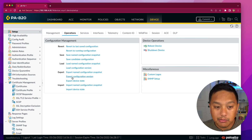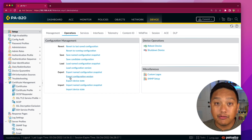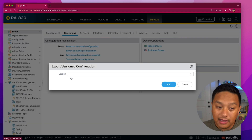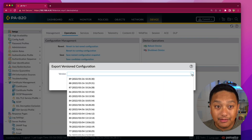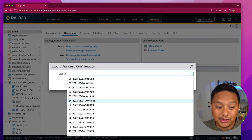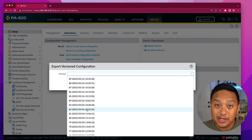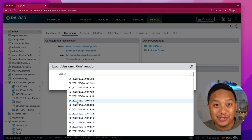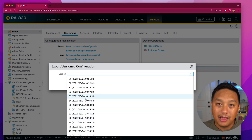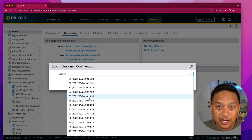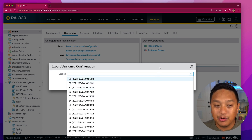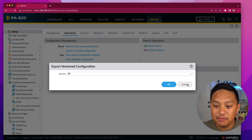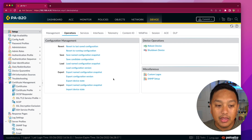The Export Configuration Version, again, gives you a drop-down list of different versions that have been saved. The downside is you don't know what those are — you would have to go and inspect the XML file after you export it to see what those changes are.